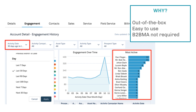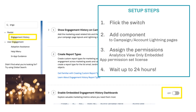It also helps identify whether you're engaging with the correct people in the account that you want to target, and allows you to look at white space in that account.